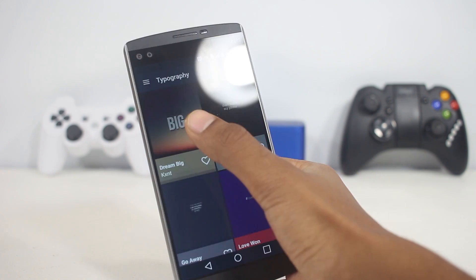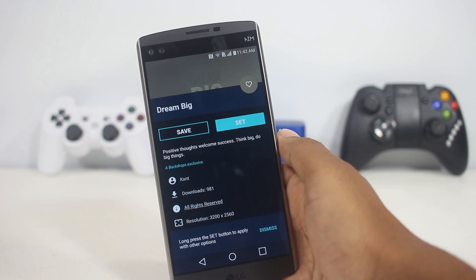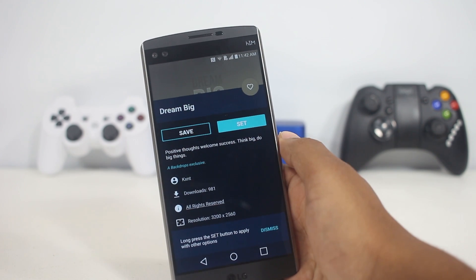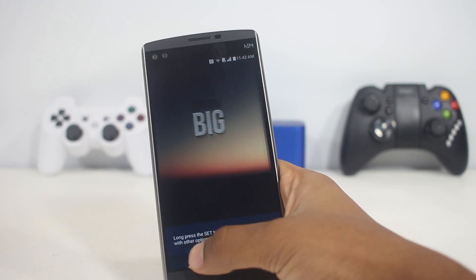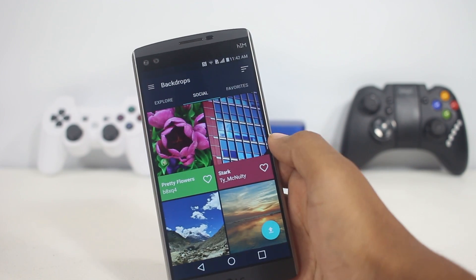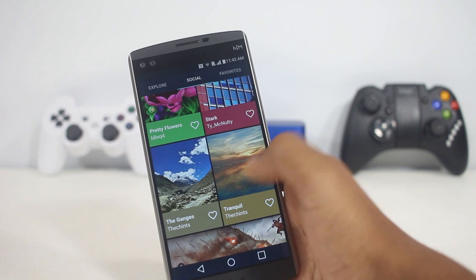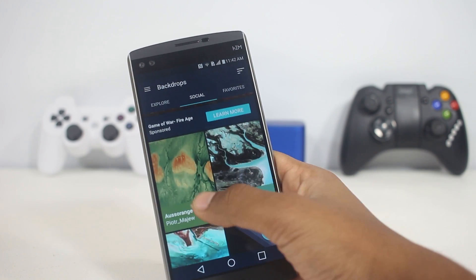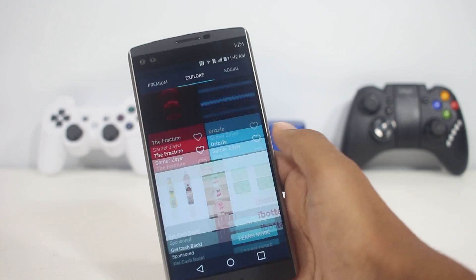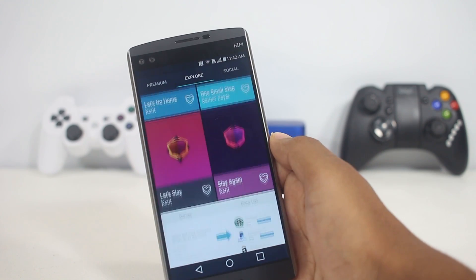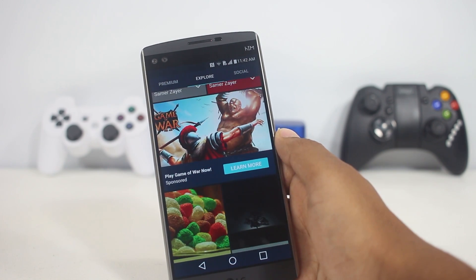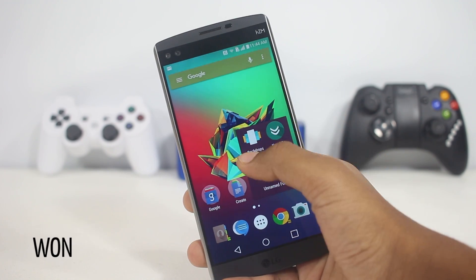If you like any wallpaper you can click it and find more detailed information about it, like its resolution, and then easily download and set it as your wallpaper. On the right you'll find a social tab where you can find wallpapers uploaded by users. Just by browsing for a couple of minutes in this app you'll find a good wallpaper for your phone, so give it a try — links are in the description box.